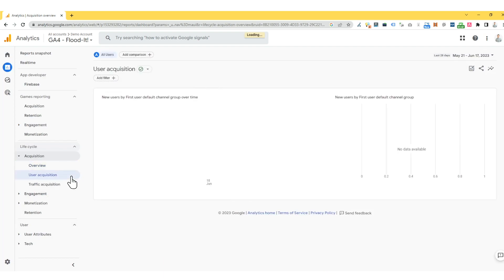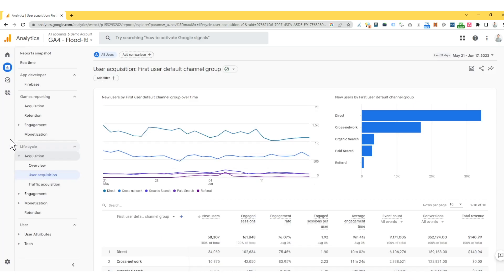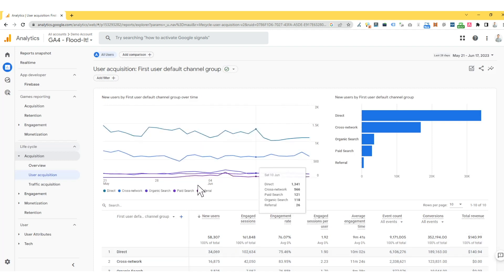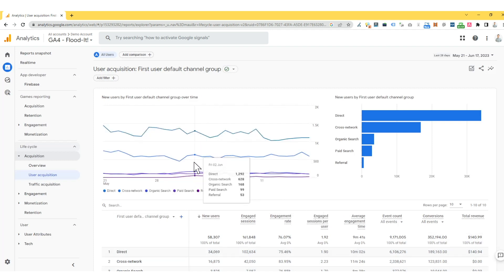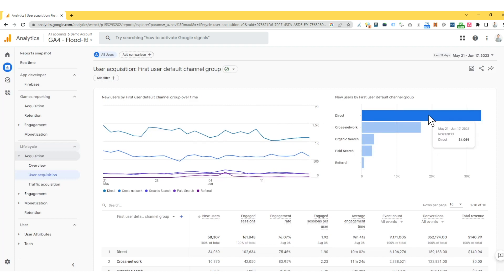Let's have a quick look at User Acquisition. So essentially, user acquisition is anybody that enters the website for the first time. We have two graphs. On the left-hand side, we have a line graph that works on a daily basis. If you hover over this, it gives you plenty of information about the traffic source. And then we also have a line graph on the right-hand side, which gives us information about the most popular users in a graph format as well.